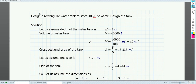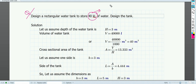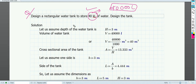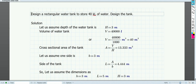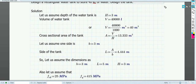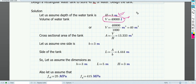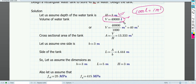Let us first look at the problem. The problem statement is: design a rectangular water tank to store 40 kiloliters of water — that is 40,000 liters. For this, let us first find out the dimensions of the water tank required. We know that 1000 liters equals 1 meter cube, so dividing by 1000, the volume becomes 40 meter cube.